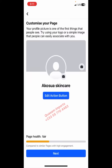Here, customize your page. It says your profile picture is one of the first things people see, so try using your logo or a simple image that people can easily associate with you. It's very important. You need to create a nice logo — you can find a graphic designer to design one for you. I will be leaving a contact for someone who can help you create a business logo or flyers.